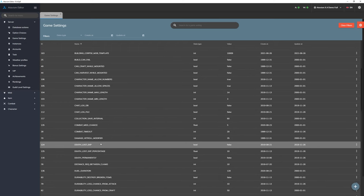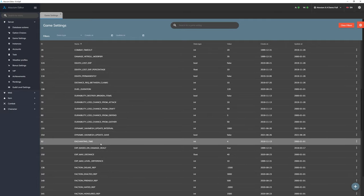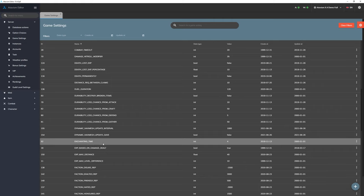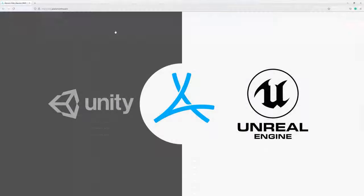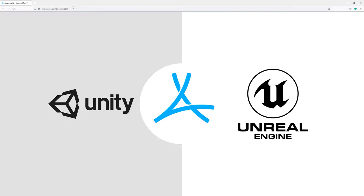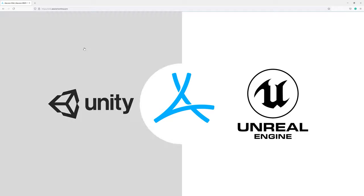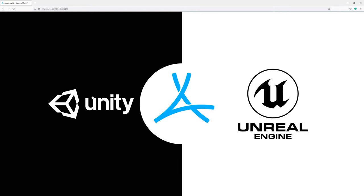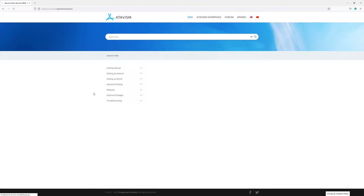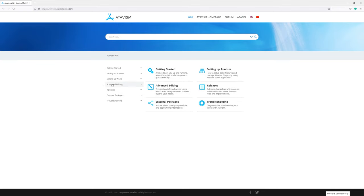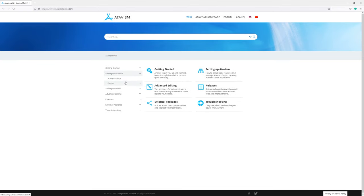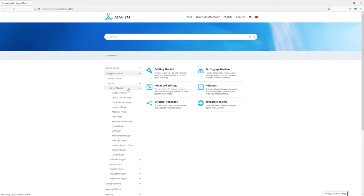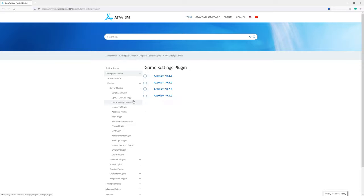And many other elements. Basically all of these parameters are described on the Atavism documentation page. So if you will open wiki.atavismonline.com page, we can click on Unity documentation, then setting up Atavism plugins, server plugins, and then game settings plugin.